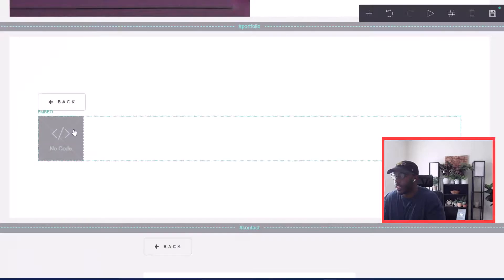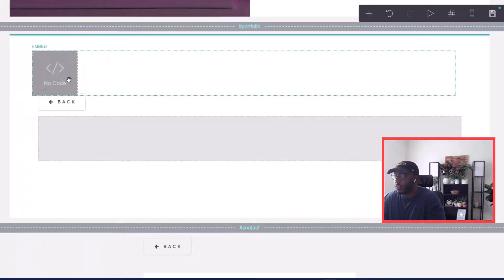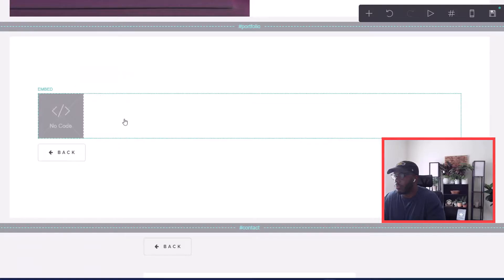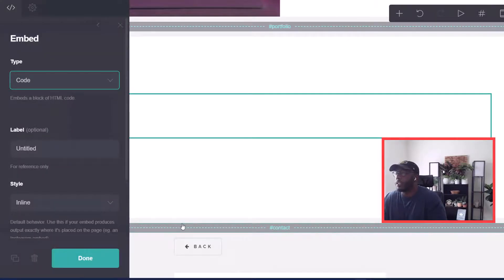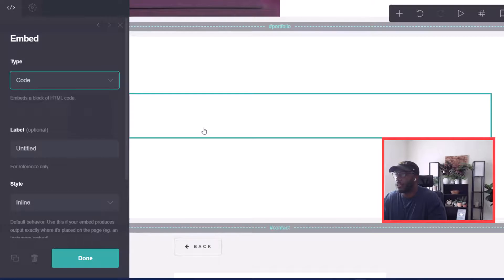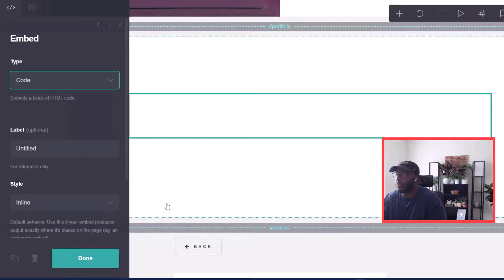We have the embed code block placed right above the back button. Now with the embed code in place, we're going to go to our blogging service website to drop in the actual code.